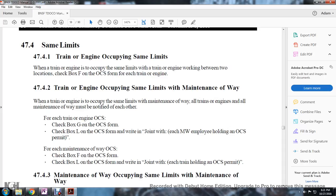For Rule 4742, all trains, engines, and maintenance of way employees must be notified of each other. For each train or engine Occupancy Control System, check box G on the OCS form. Check box L on the Occupancy Control System form, written jointly with each maintenance of way employee holding the Occupancy Control System.